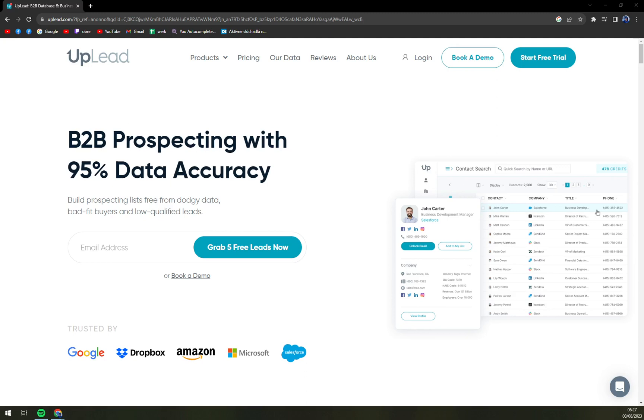We are going to cover what UpLead actually is, we are going to create an account, and I'm going to show you simple features and some simple options and opinions. Also, we are going to download the extension and show you everything you need to start working, something like a beginner's guide. So let's go for it.